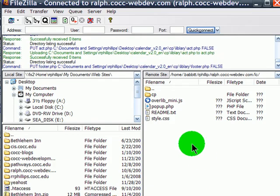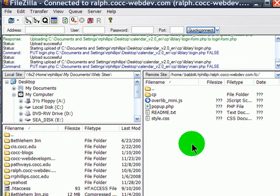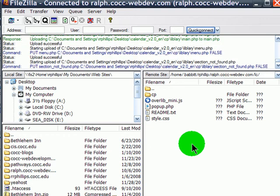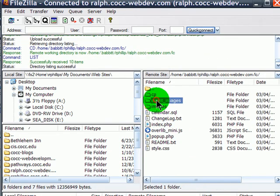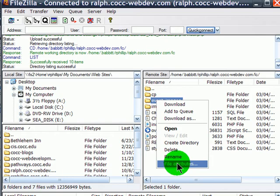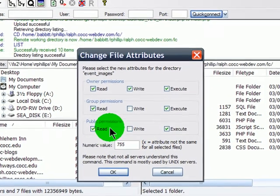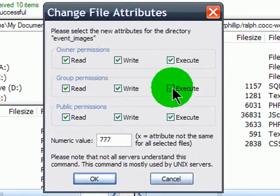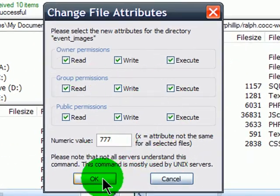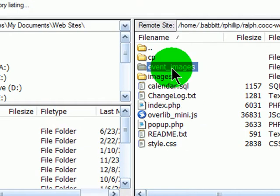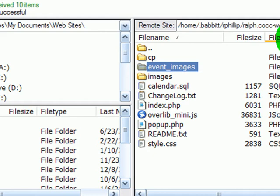Things are still uploading. There's my Event Images folder. I'm going to go ahead and right-click on that, File Attributes, and let's give that 777 permissions. Okay, now that's taken care of.